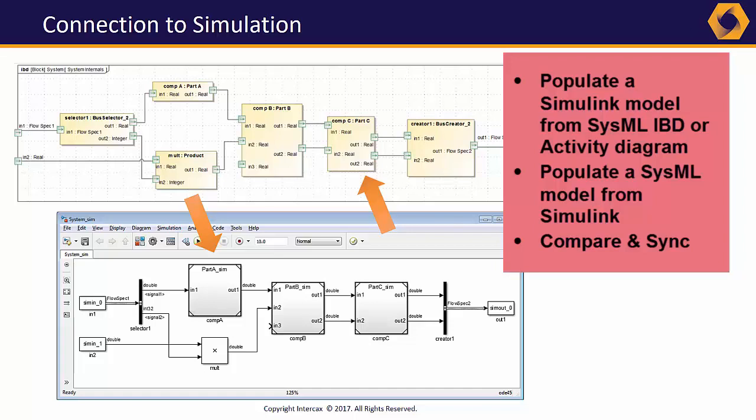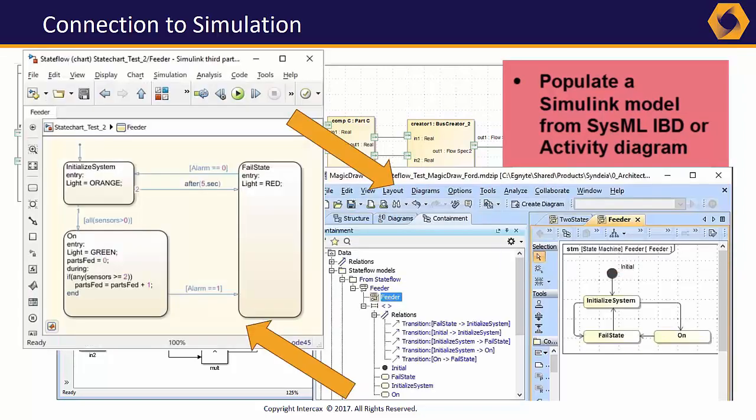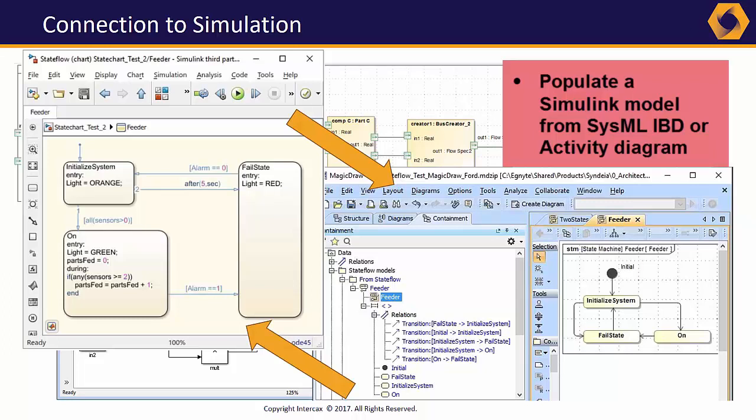The simulation and architecture teams can move forward in parallel, knowing that they are working from the same system model. In Syndeia 3.1, Simulink's State Flow module has been added to the interface. State behavior modeled in SysML can be simulated in Simulink.